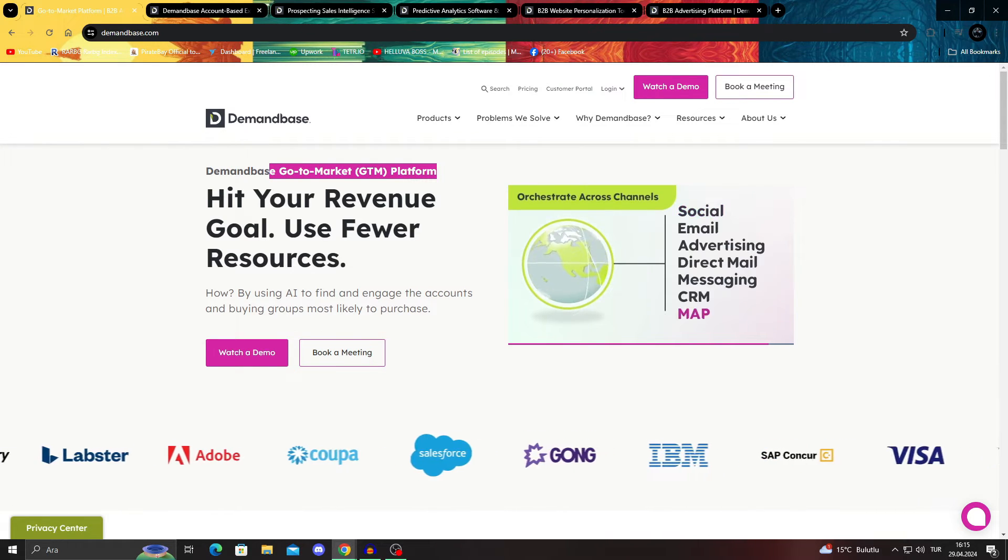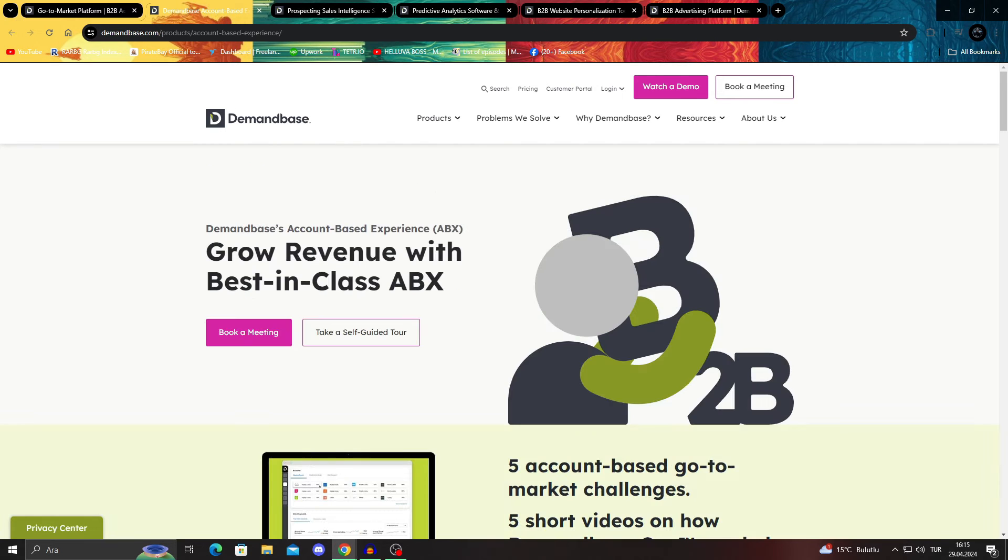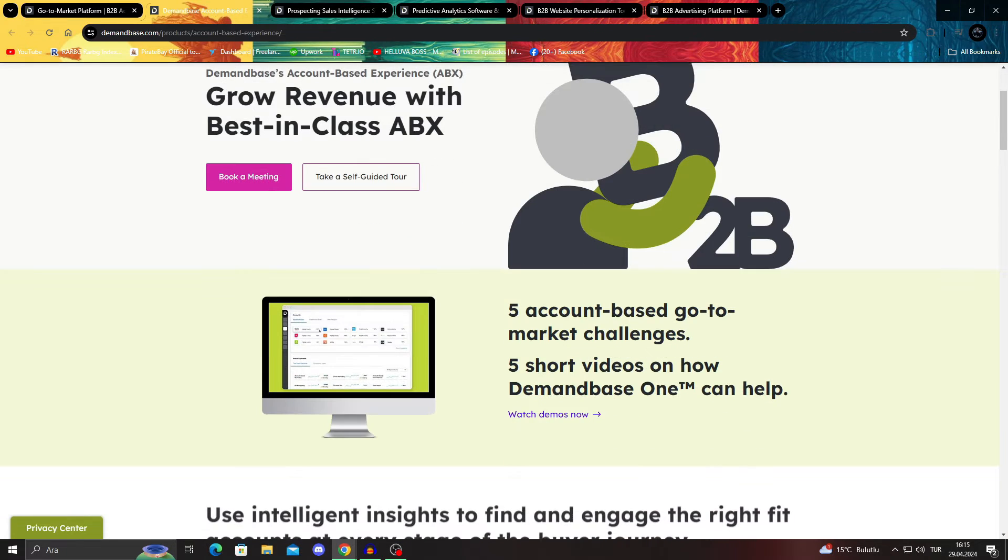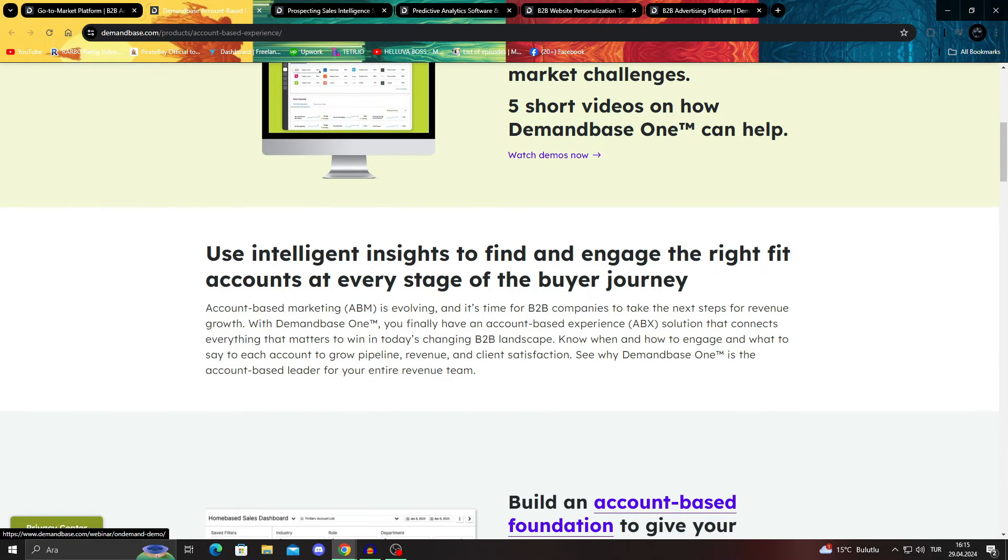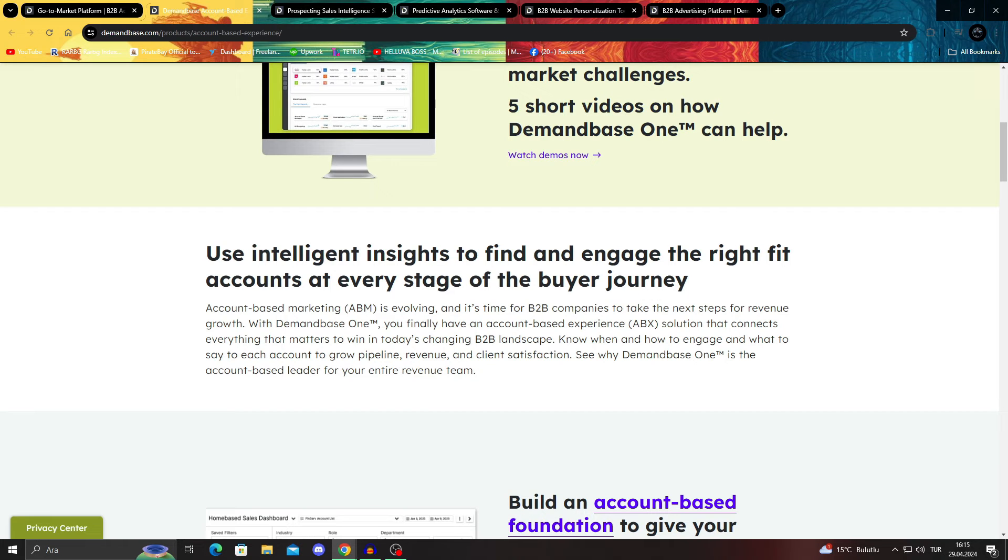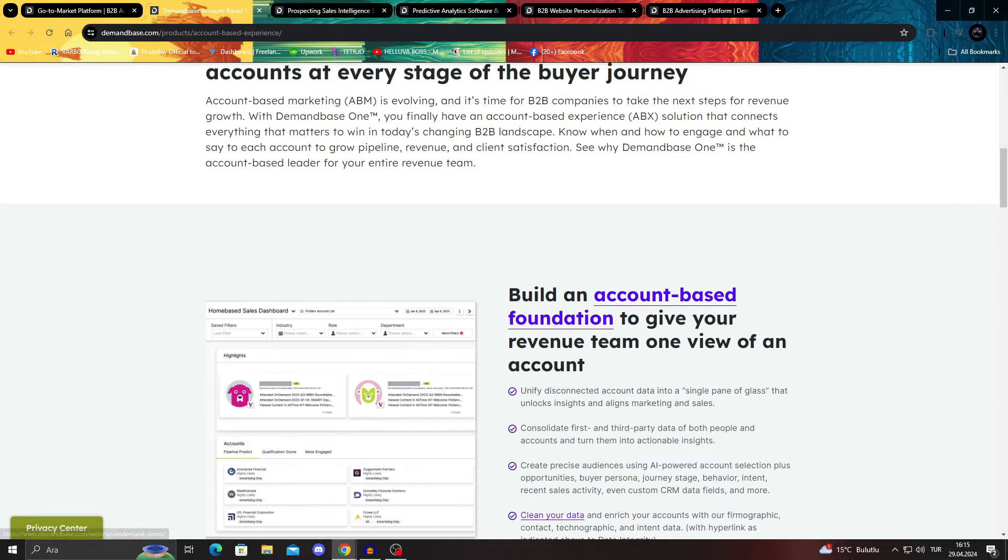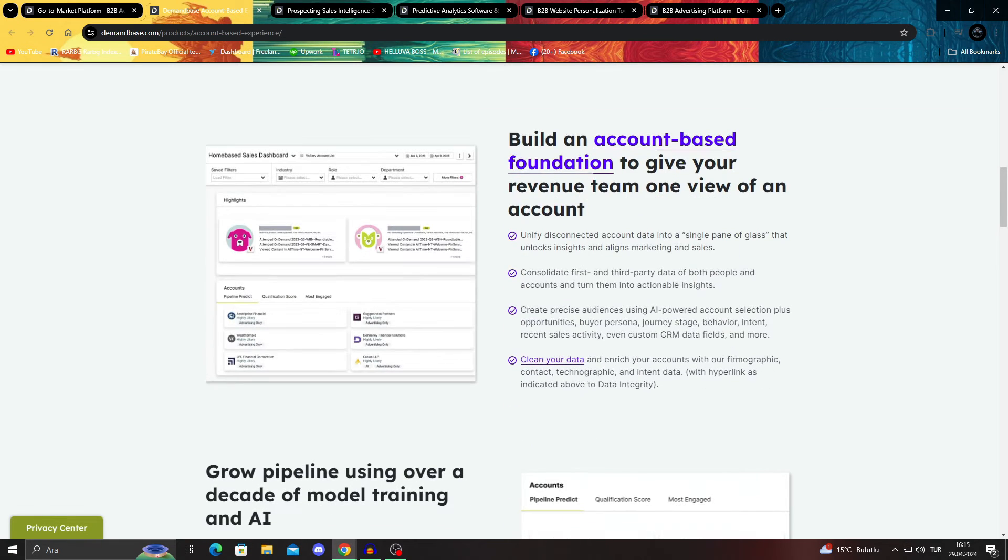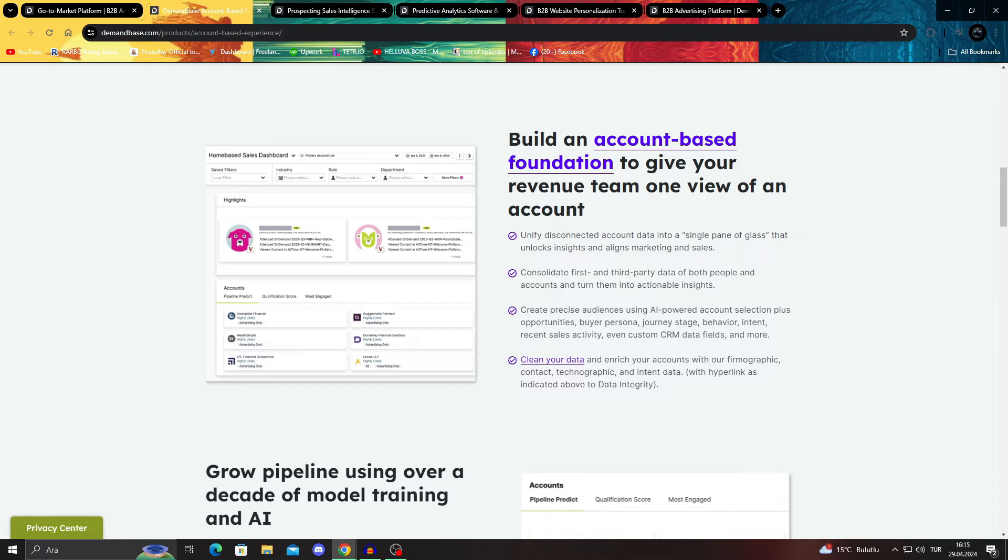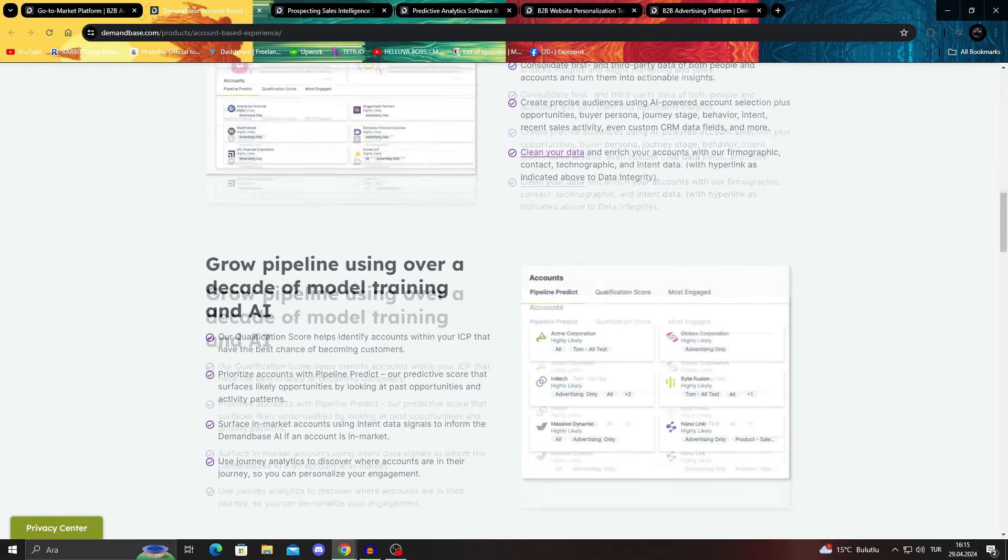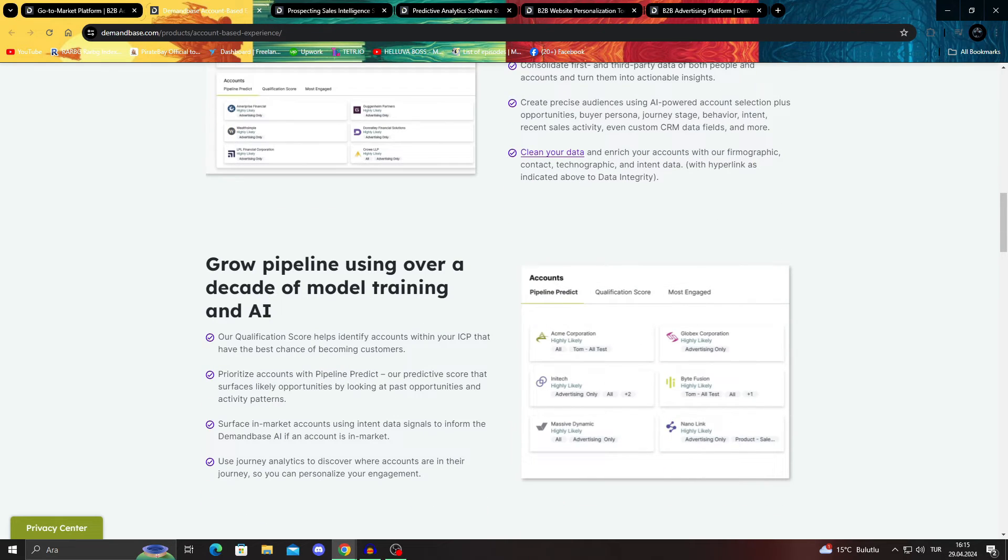And everything could basically start with their Demandbase account experience, basically an ABX, an account based experience. But what does it do? It basically uses their AI tools and their business insights that they got over the years to engage the right fit accounts at every stage of your journey. Basically, you will be able to build an account based foundation for your team so they can see everything as one and work as one and work better.